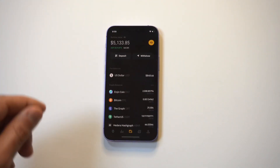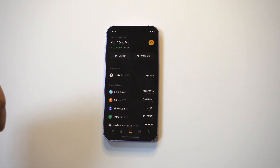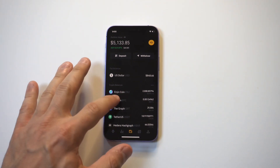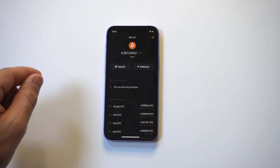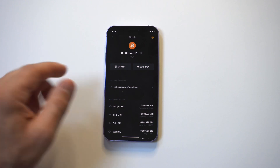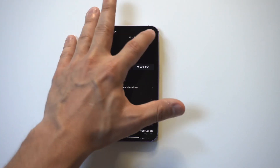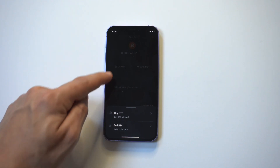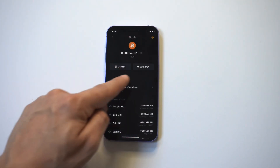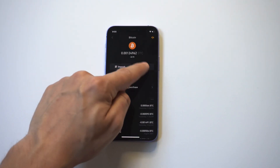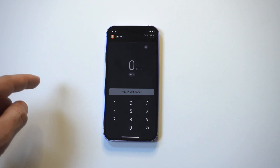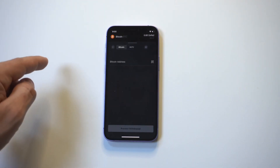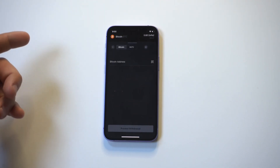I've got the app opened up here. You can search for the crypto — we're going to use Bitcoin as an example. When you click on Bitcoin, you're going to see a little icon in the top right-hand corner that lets you buy or sell Bitcoin. But in order to actually send it to somebody, there's no send button — what you need to do is click on Withdrawal.